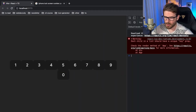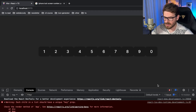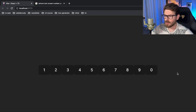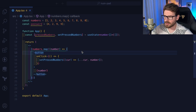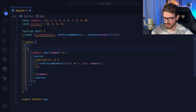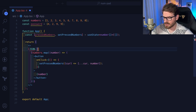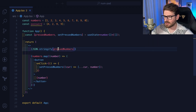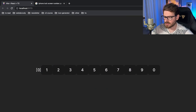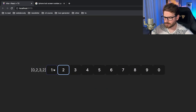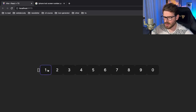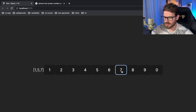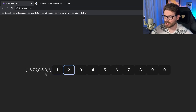Now as we press these different buttons, we want to visualize whether the state is working. Instead of React DevTools, I'm just going to JSON.stringify all the numbers the user has pressed onto the page — a nice hacky way to do it. Now as users click, like one, five, seven, eight, you can see it's just pushing new numbers onto this array. We have a way to track what the user has clicked.